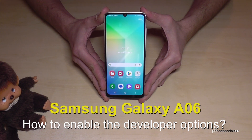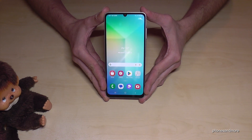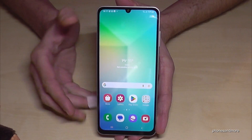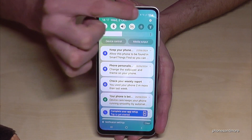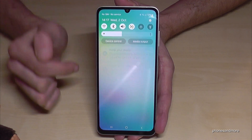Hello everybody. I want to show you with this video how you can enable the developer options on the Samsung Galaxy A06. For that we will need the settings. So just scroll down here and you will find the symbol for the settings. Just tap on it.